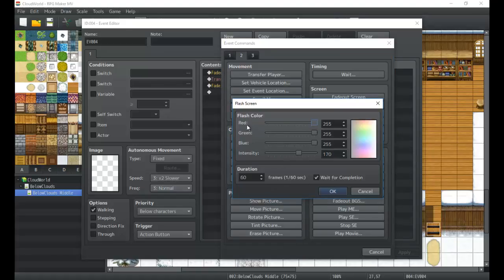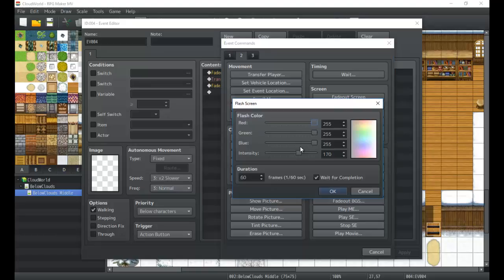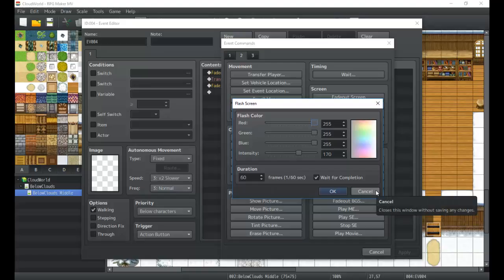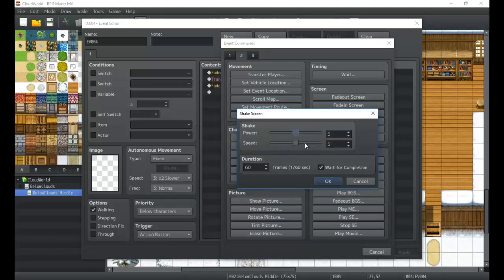But there's also flash screen. Flash screen makes it so that the screen will flash instead of fade or tint. So flash screen is good for just setting up a nice flash, maybe a shine of light or like meteor hits or something like that. It is great for that. You can figure out what to do with it from here.